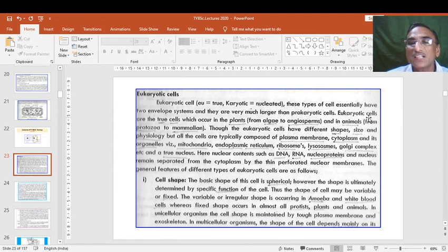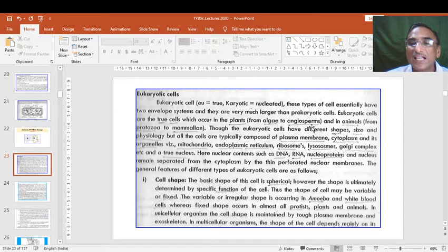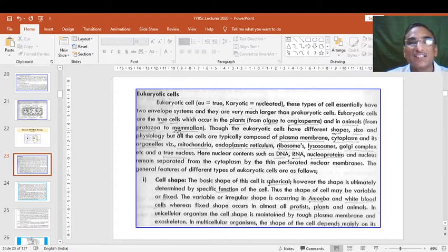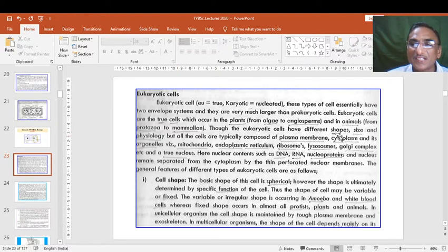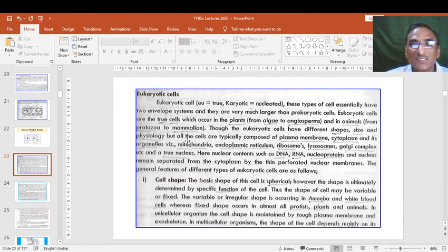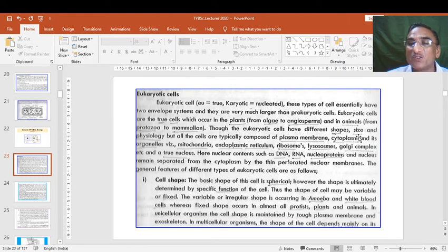Eukaryotic cells are the true cells which occur in plants — for example algae or angiosperms — and in animals from protozoa onward, all cells have true eukaryotic cells. Though eukaryotic cells have different shape, size, and physiology, all cells are typically composed of a plasma membrane as the outer covering, then cytoplasm as the internal material, and its organelles.